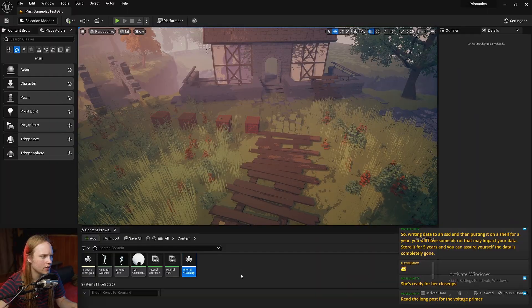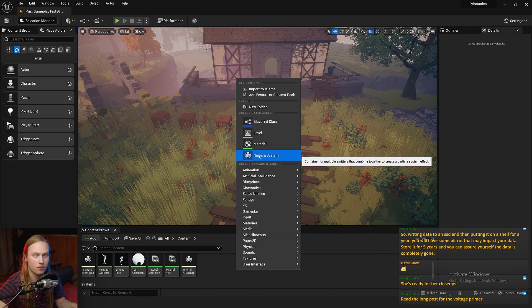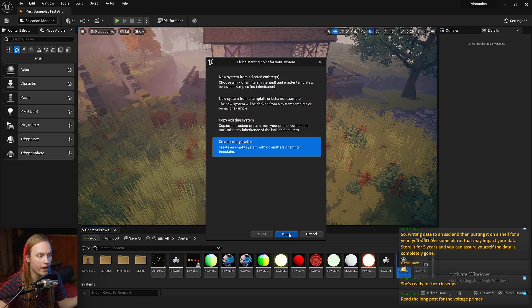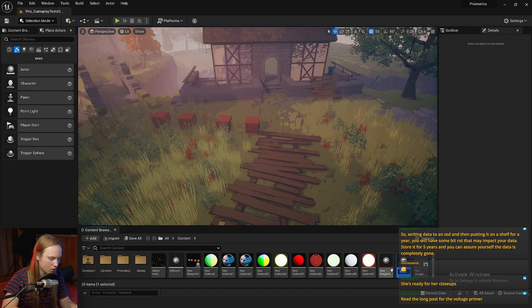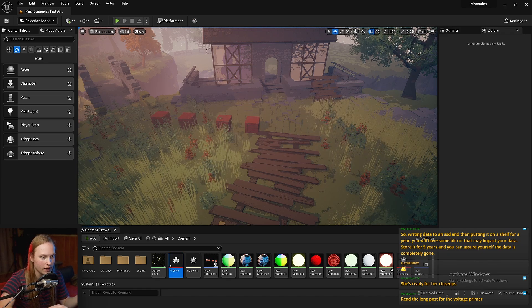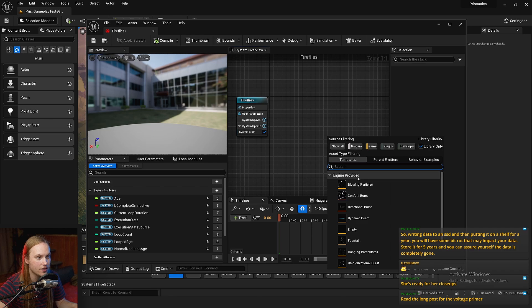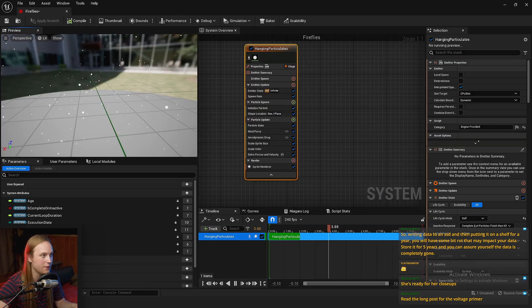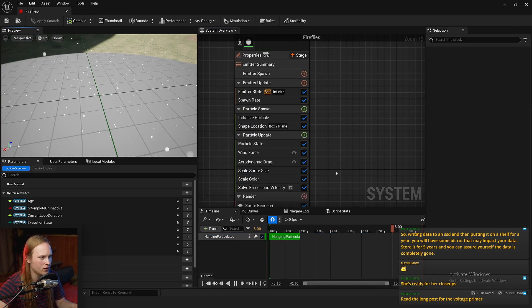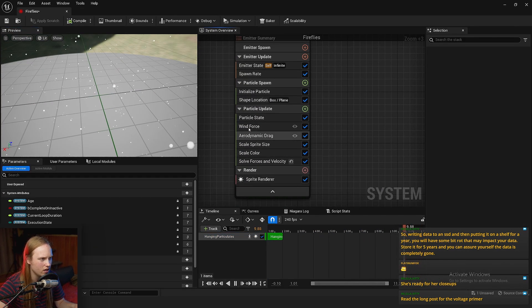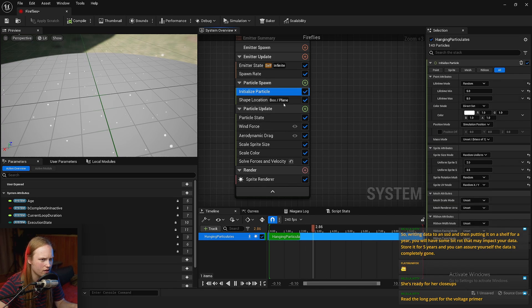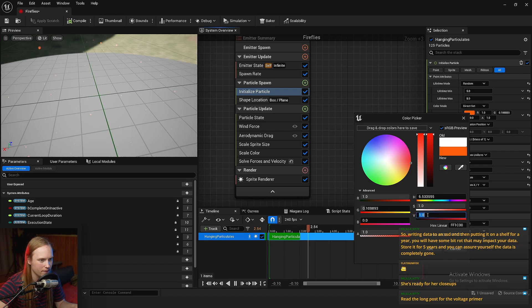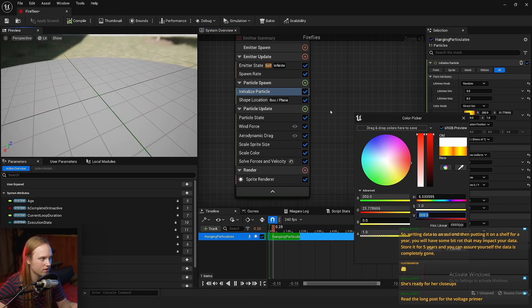So let's go to a new Niagara system. We're going to create an empty system, and this one's called, I don't know, we'll call it Fireflies or something. And then we are going to right-click, add an emitter. Let's just go like the hanging particles, default particles thing, and we will just make these really bright. So on initialize, color, let's just make them red just for fun. Let's go 200 brightness just for fun. Cool.